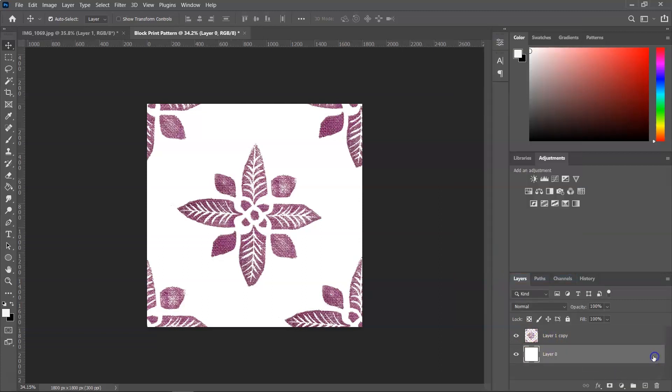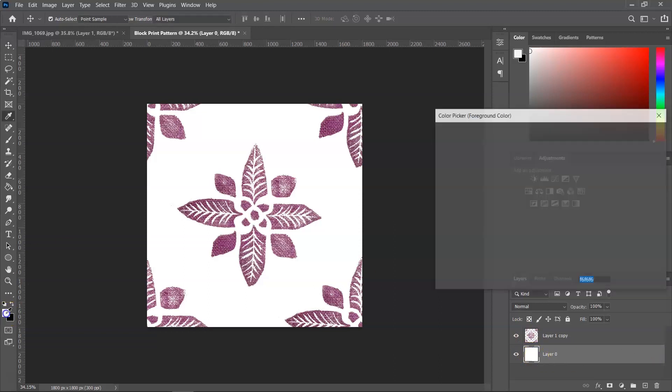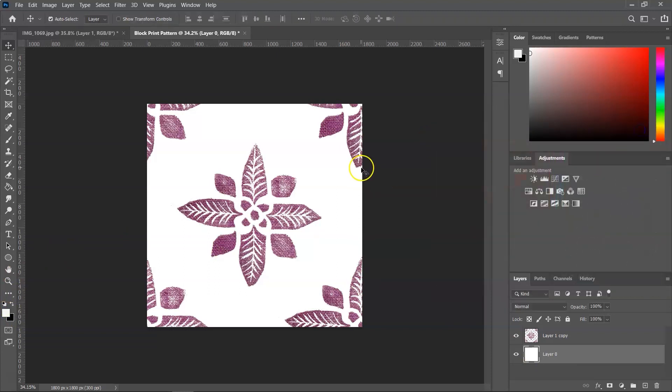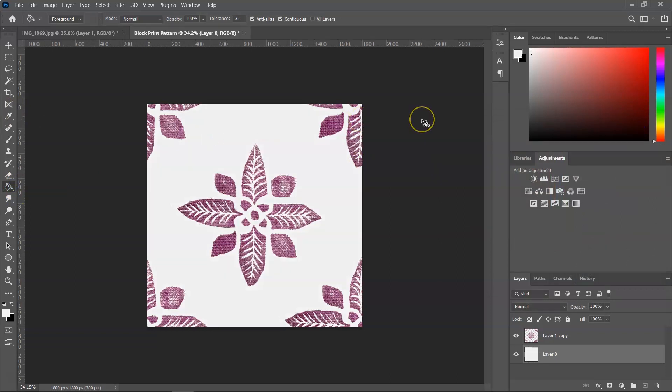And I think I want to use a different background color. Let's see, maybe a darker gray. And using the paint bucket tool, I'm going to fill the layer.